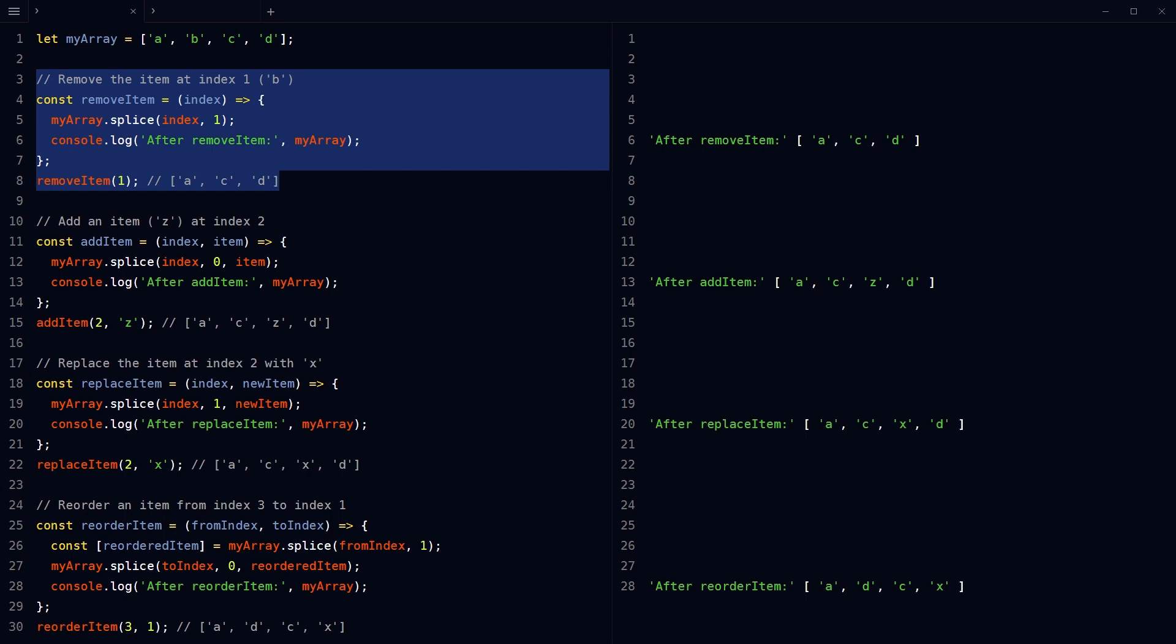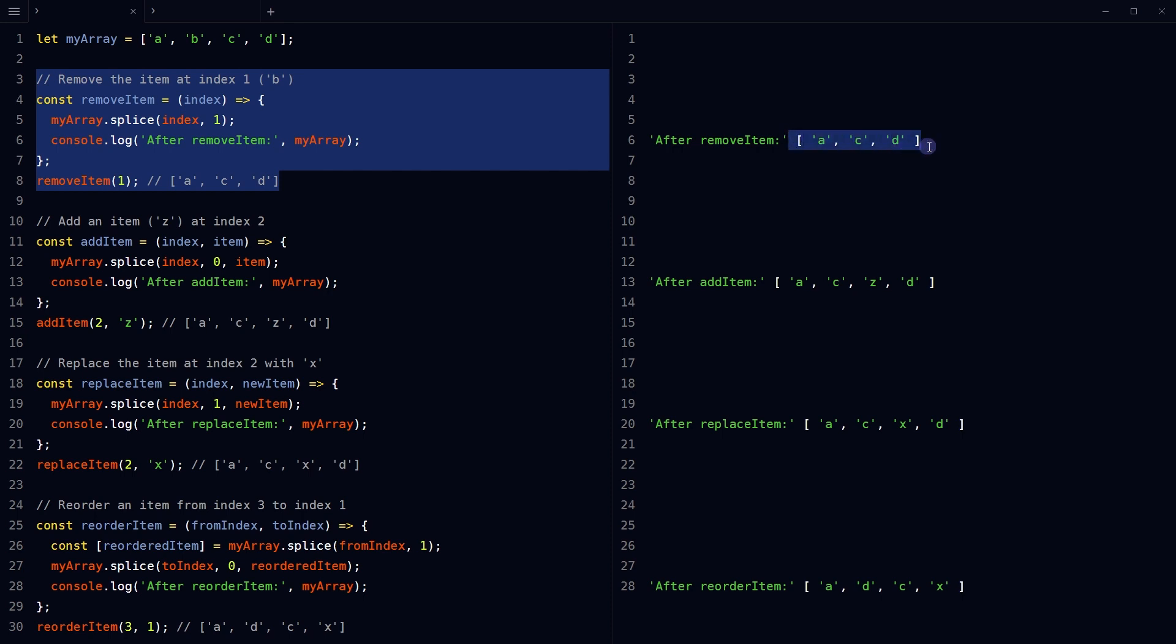This function takes an index as a parameter and removes the item at that index from the array using the splice method. And here is the result.